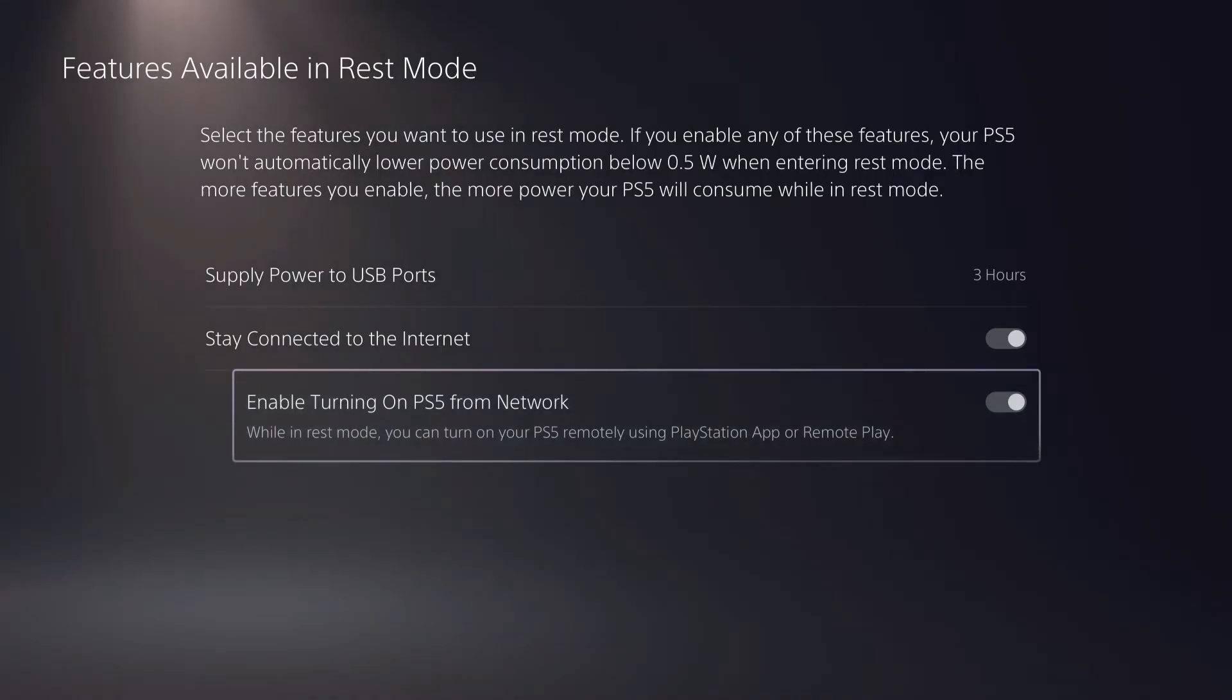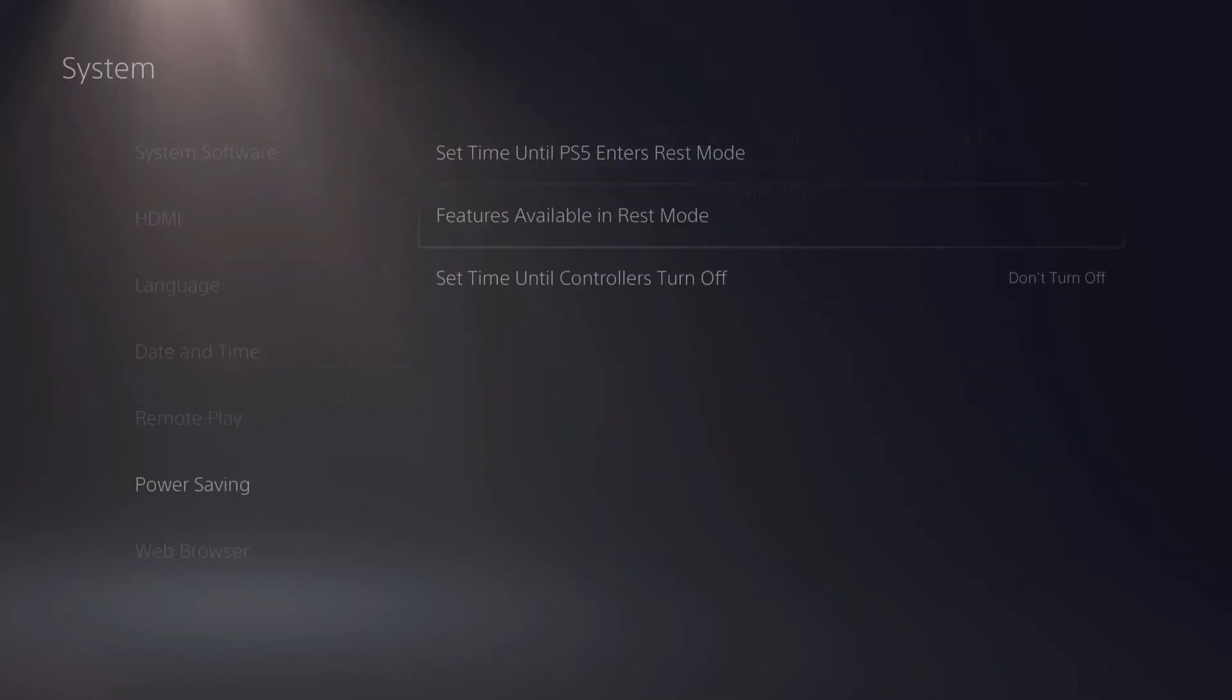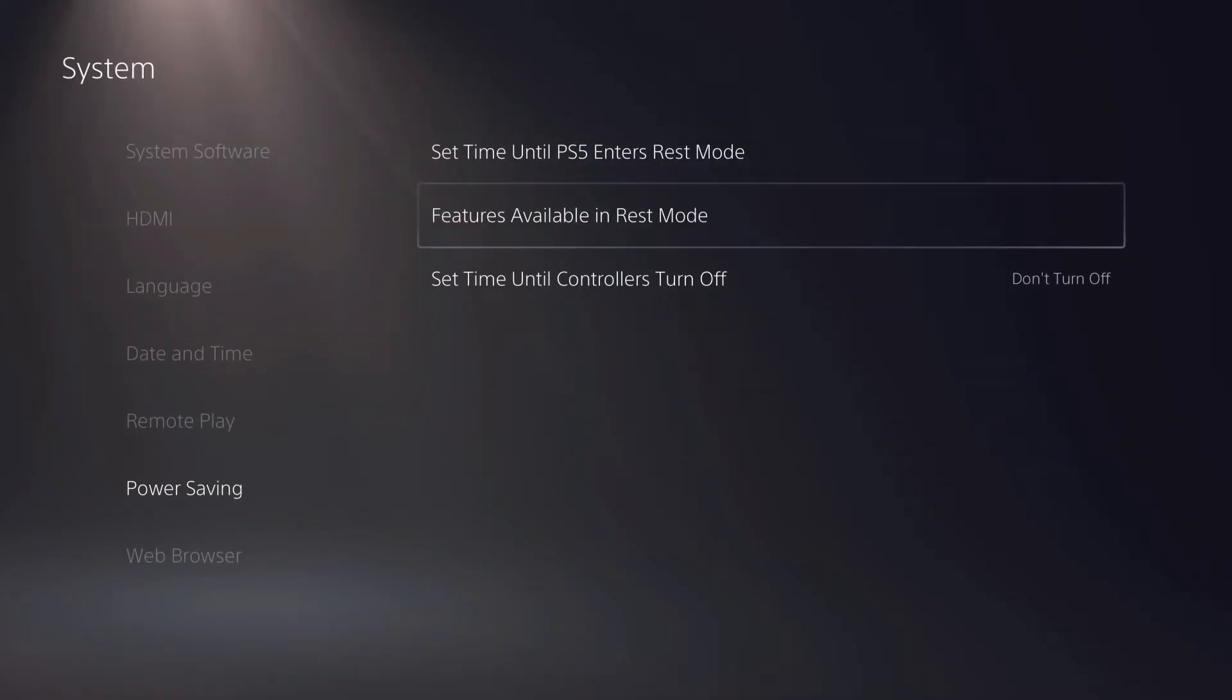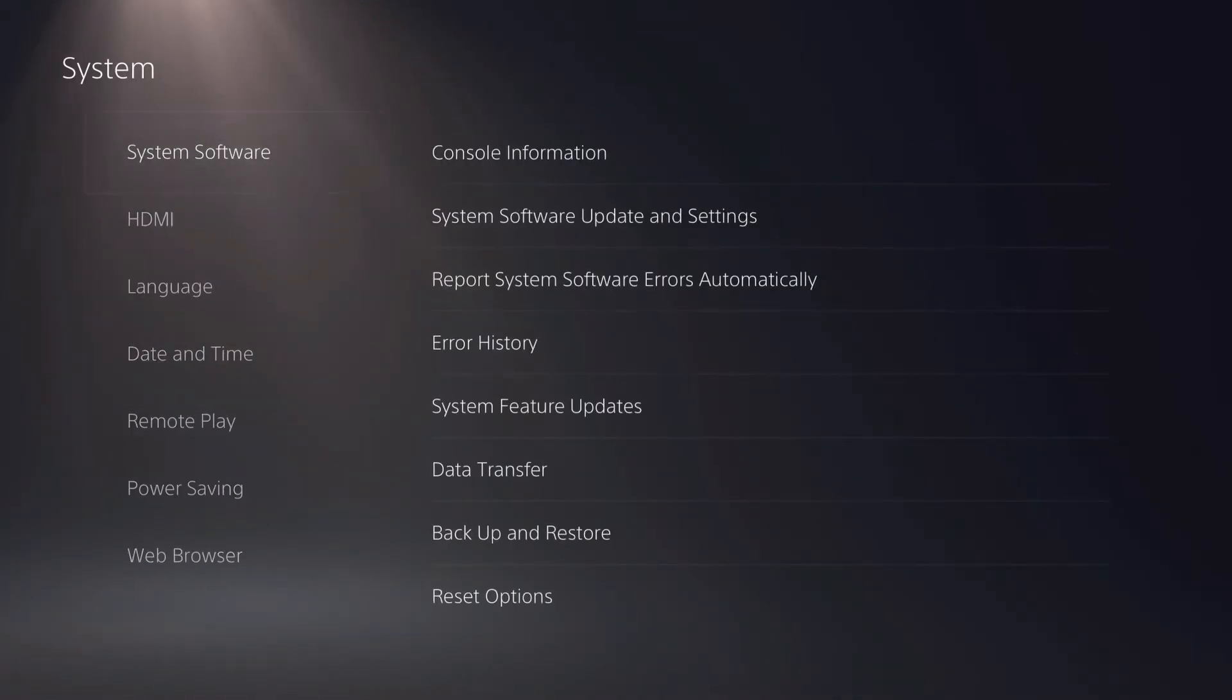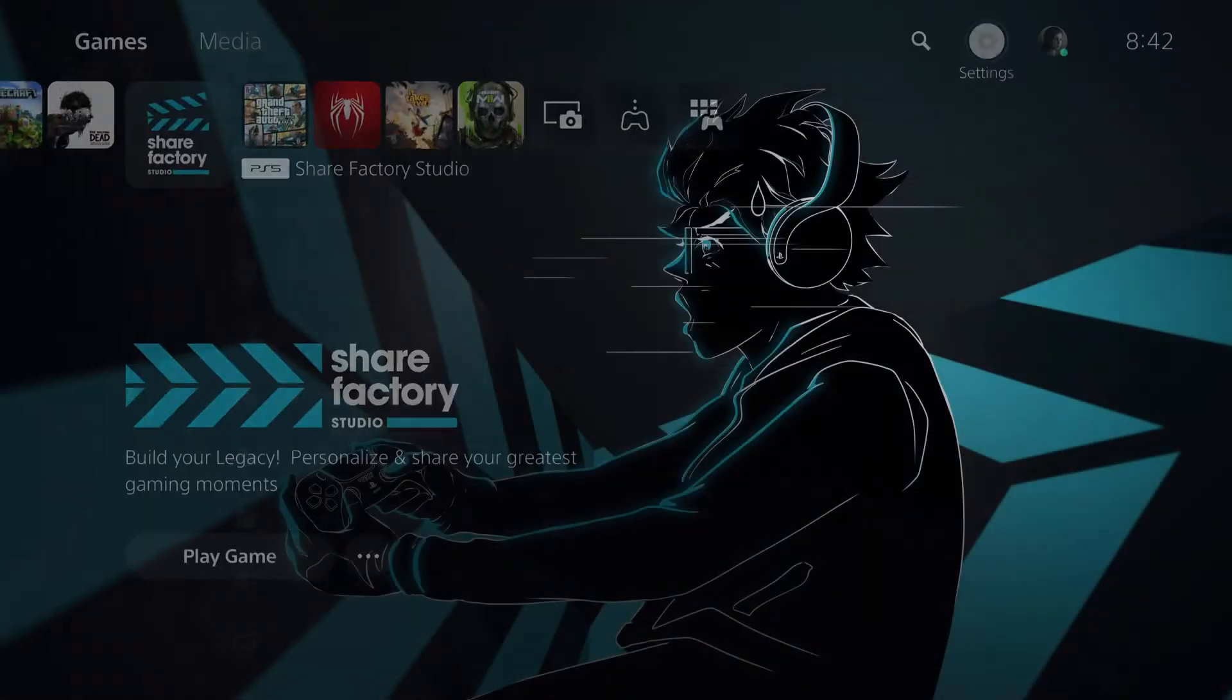This is the PlayStation app. You can also access it with your PlayStation app. Once you enable all these four settings you want to go back.